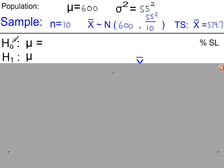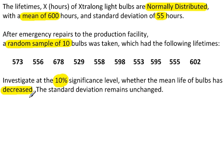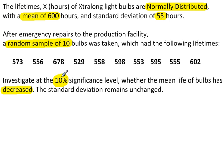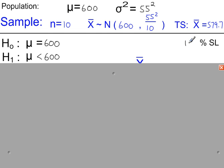The null hypothesis H0: the population mean is 600. And we're investigating a decrease, so H1: the population mean is less than 600. We're using a 10% significance level.